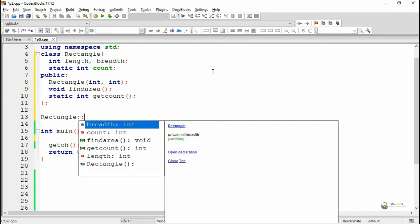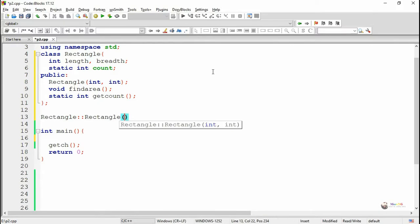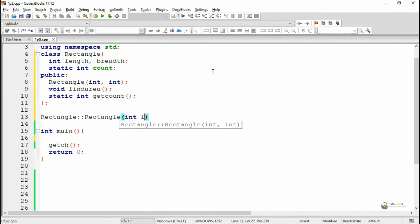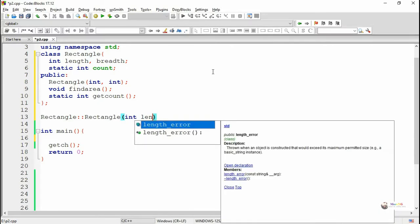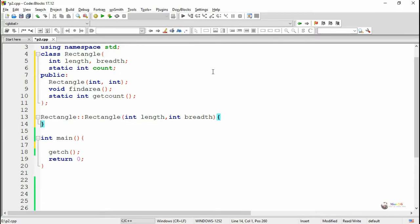A static function will not be able to access a general data member of the class. While defining a static function inside the class, we have to use the keyword static. But while defining it outside the class, we should not use the static keyword.